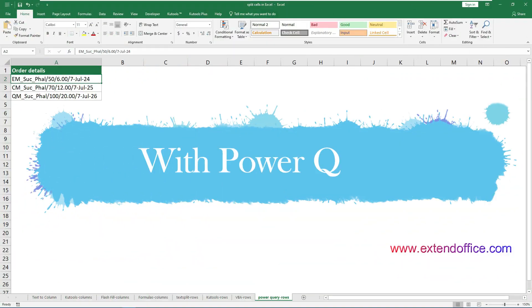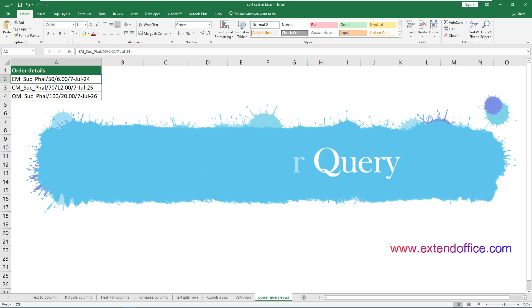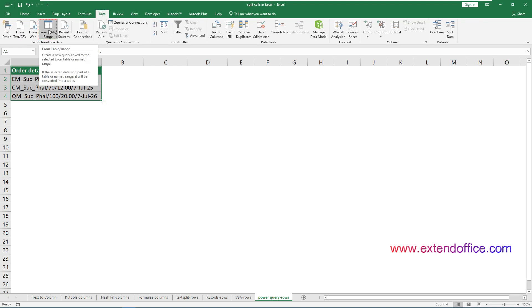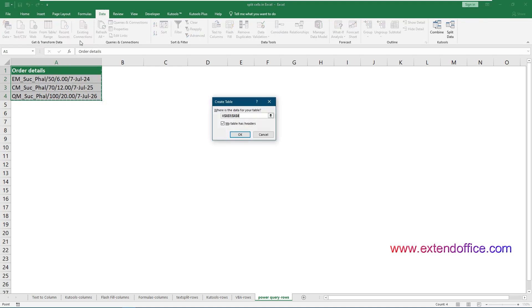The last method for splitting cells into multiple rows by a certain delimiter is to use Power Query. This method only works in Excel 2016 and later versions. Although it makes the split data dynamically change with the source data, it requires multiple steps to complete. Select the cells you want to split into multiple rows — here I select the list including the header. Go to Data, From Table or Range. If the selected cells are not in Excel table format, a Create Table dialog box will pop up. Verify that Excel has correctly picked your selected cell range, mark if your table has a header, and click OK.